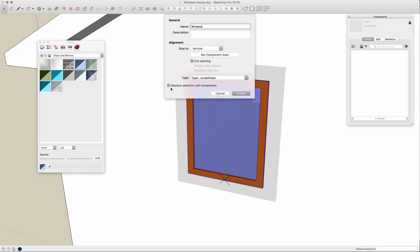The other thing I have turned on here is replace selection with component. That means when I create this component, rather than this loose geometry I have right here, it's going to put an instance of that component onto my model. I'm going to go ahead and leave that on and hit create.